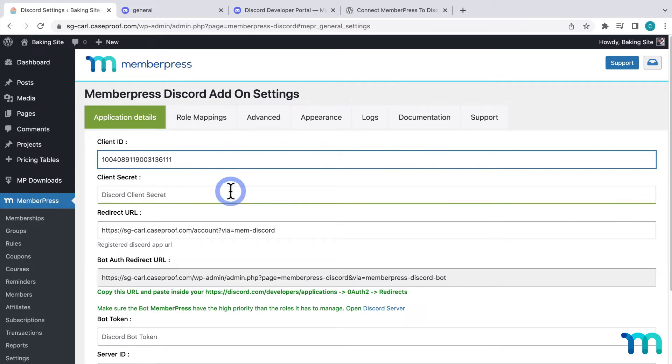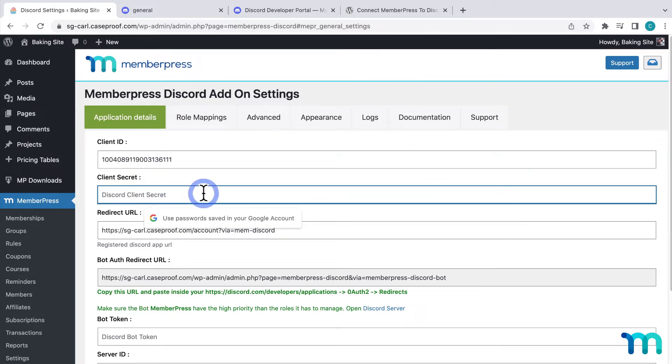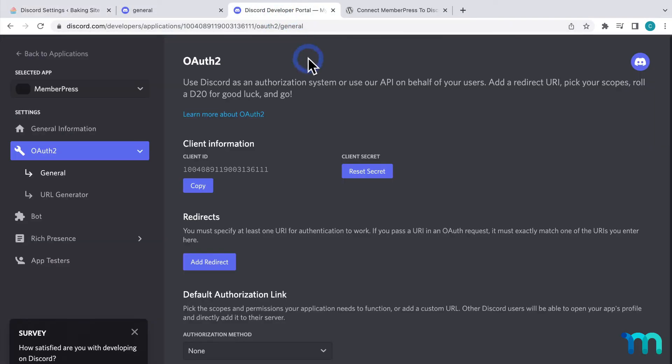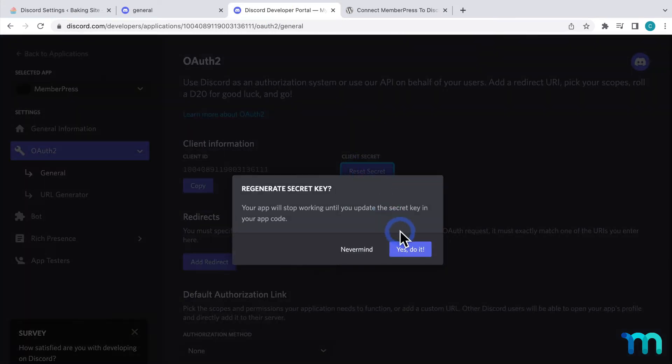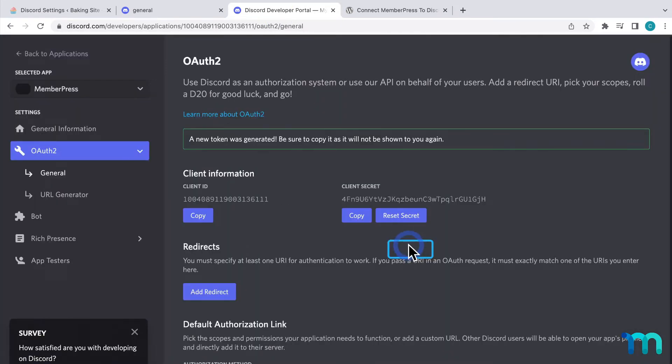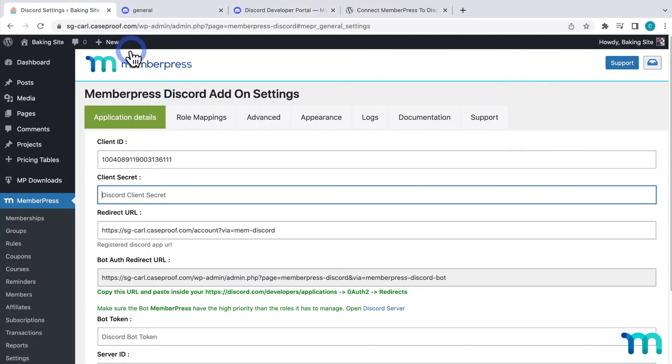Next, I need this client secret. Going back, I'll click Reset Secret here. And then, yes, do it. Then, I'll click Copy. Then, going back to the settings, I'll paste it here.